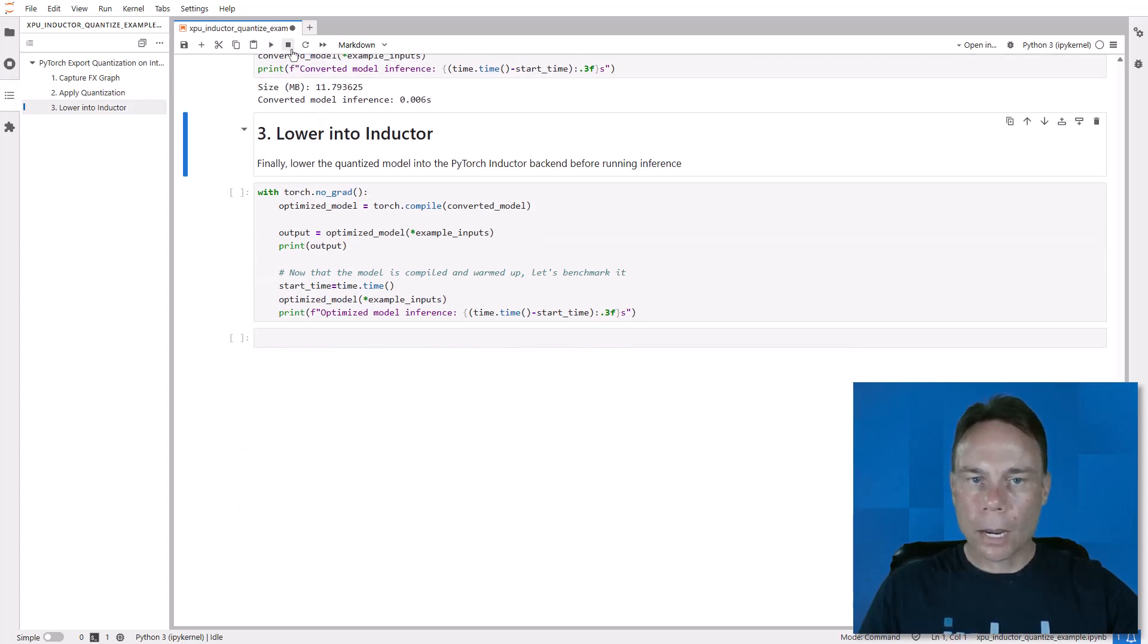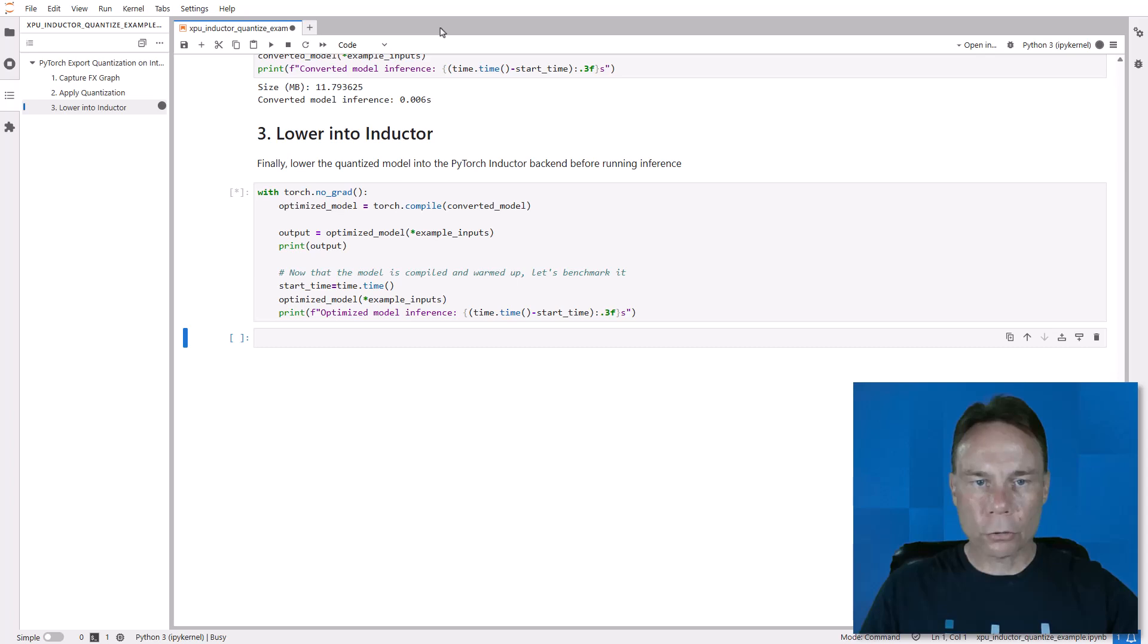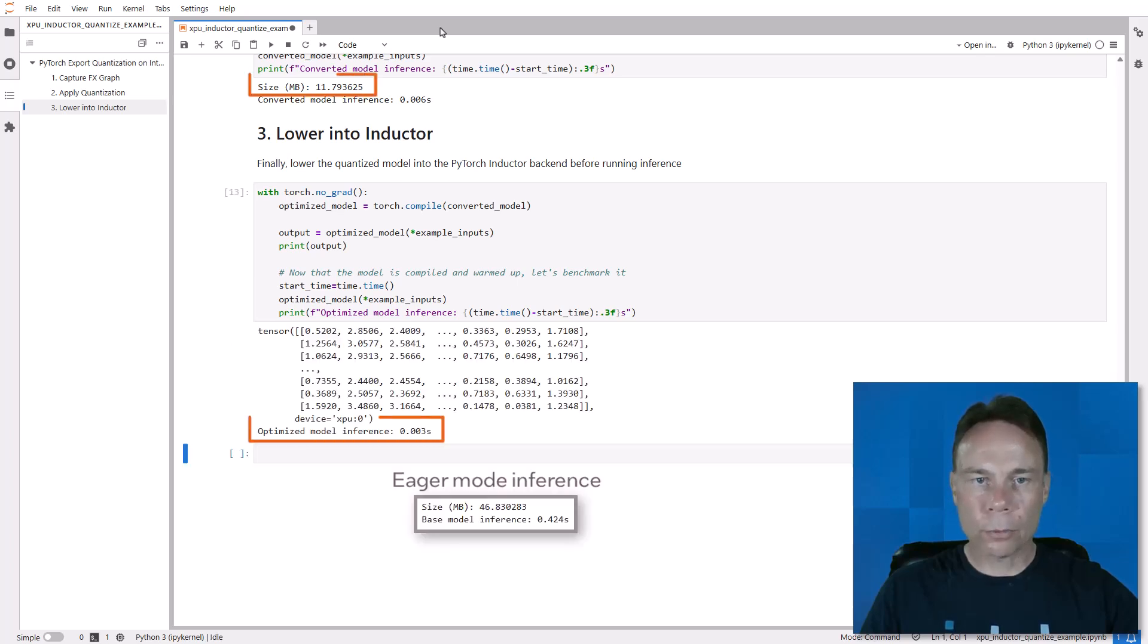And now step 3 is to use PyTorch Inductor to compile the model to the XPU backend and run optimized inference. Much faster, much smaller.